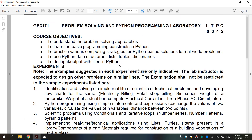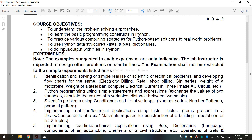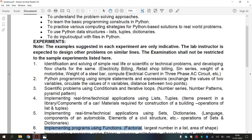The syllabus for regulation 2021, 6th exercise: implement programs using functions.